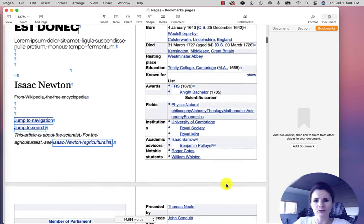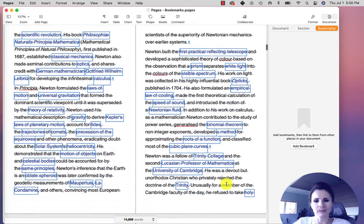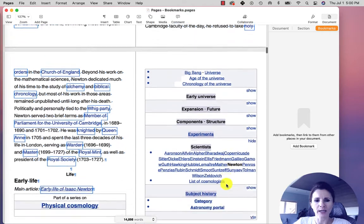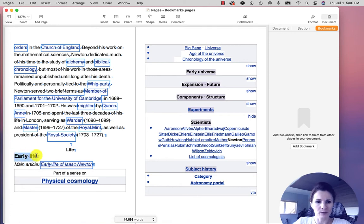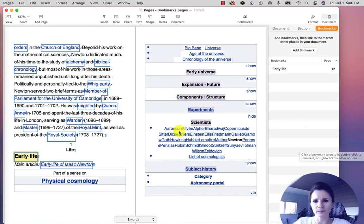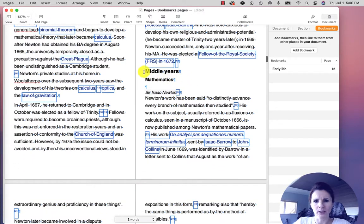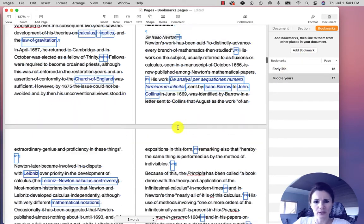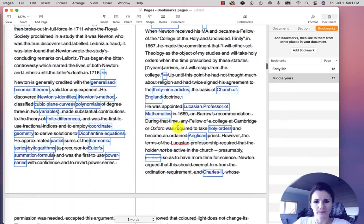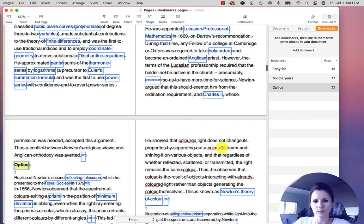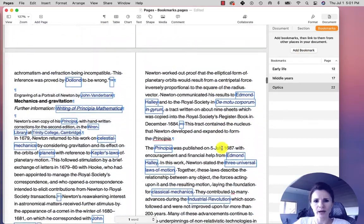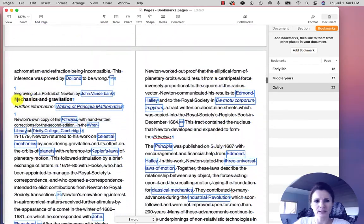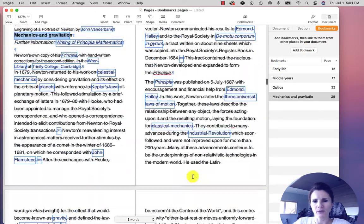The first way to create them is basically you highlight sections of your book or document that you want to reference. So let's say we're going to create a link to this Early Life section. You highlight what you like and then click Add Bookmark. Let's just create a few more, Middle Years. You just keep adding to whichever section you would like to have links with references.